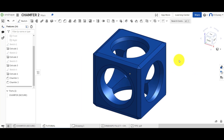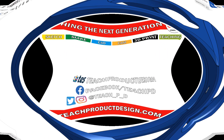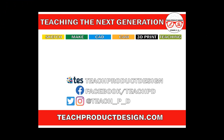Adding chamfers and fillets is really simple — you select the edges, type in your dimensions, values, and angles, and click the green tick. The important thing to think about is which edges or features you want to add to a set so you can change them all in one go if you need to update. Also think about the reasons why you're applying these fillets and chamfers — whether that's aesthetics, functionality, ergonomics, or manufacturing. Thanks for watching. If you found this content helpful please click like and subscribe, and check out any other resources and videos via the links in the description.